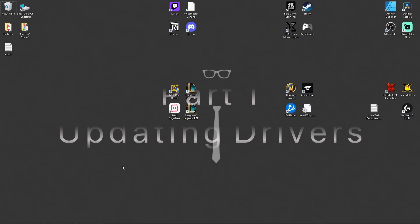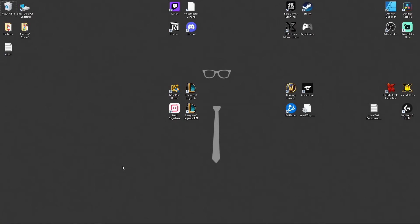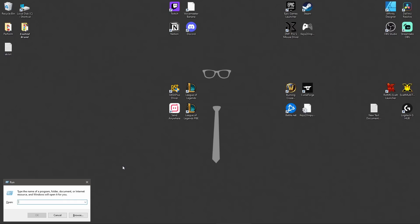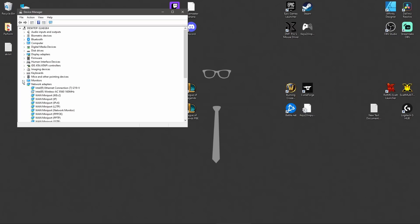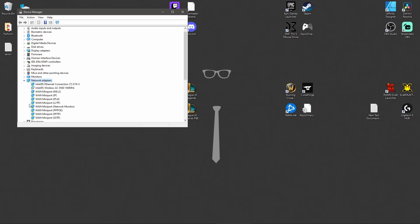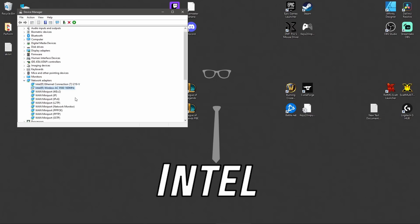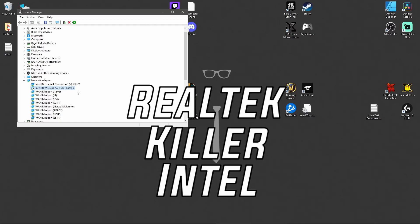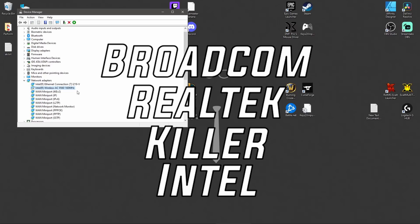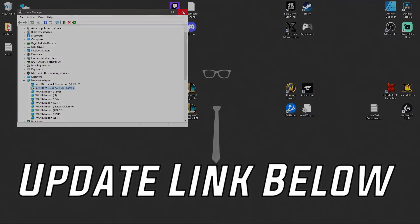For step number one we need to figure out what driver adapter brand our PC is currently using so that we can go ahead and update them. To do so, click Windows key and R at the same time and type devmgmt.msc. Go under Network Adapters — for me I've got Intel network adapters. Other network adapters you might have are going to be Killer Networking, Realtek, or Broadcom. I'll have the update links in the description below.